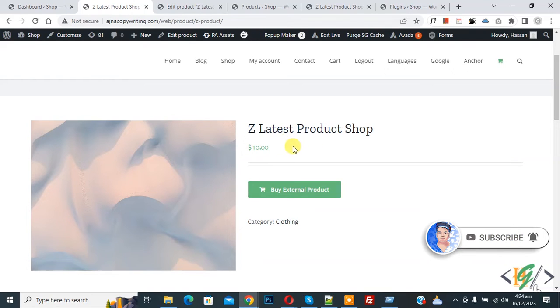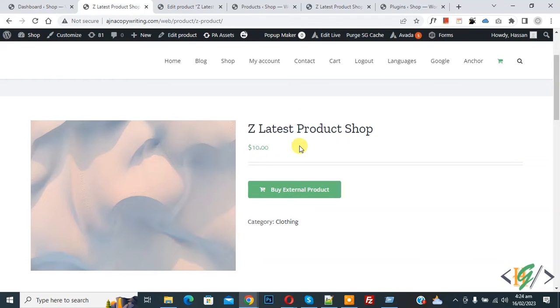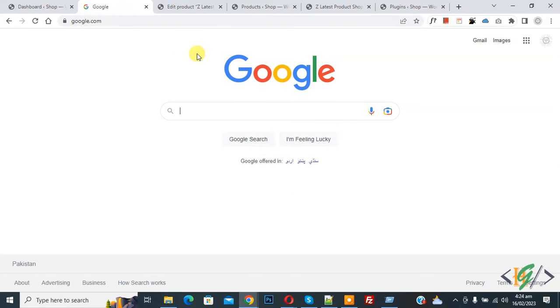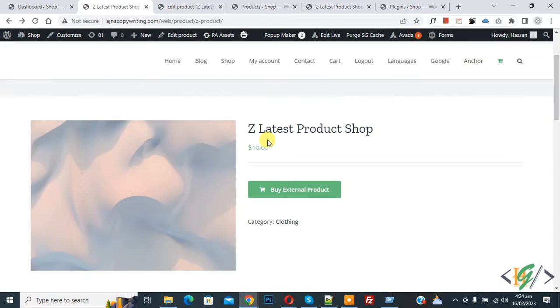So this is our external product. Now click on the button. You can see the external product opens in the same tab. Now back to the product again.